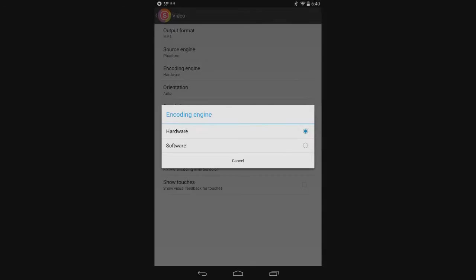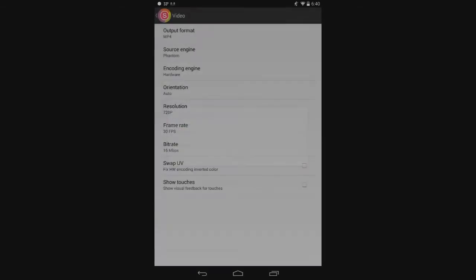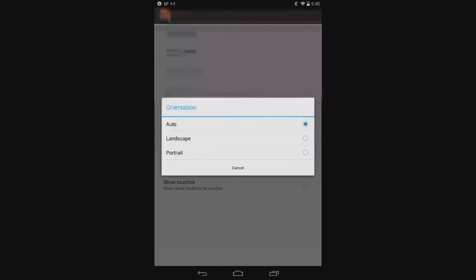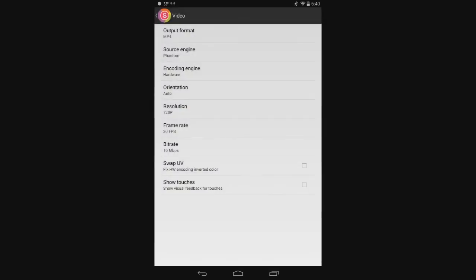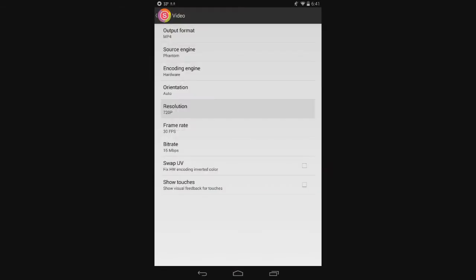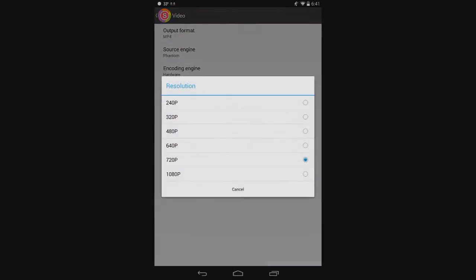Phantom is pretty cool. Encoding engine - use hardware. Software is pretty slow. Orientation - if you're going to be holding it sideways, auto is the best, honestly, because it automatically changes. Like when I open Minecraft, it automatically rotates the screen. That one's the best one to go with.